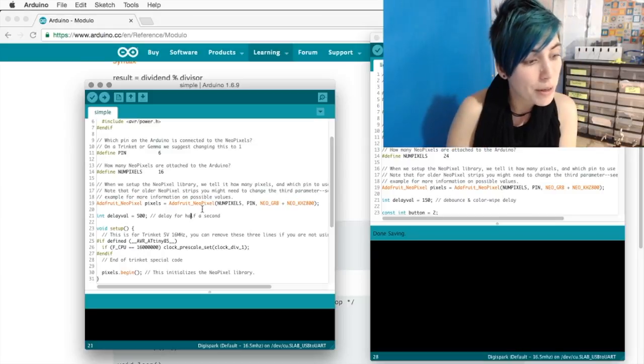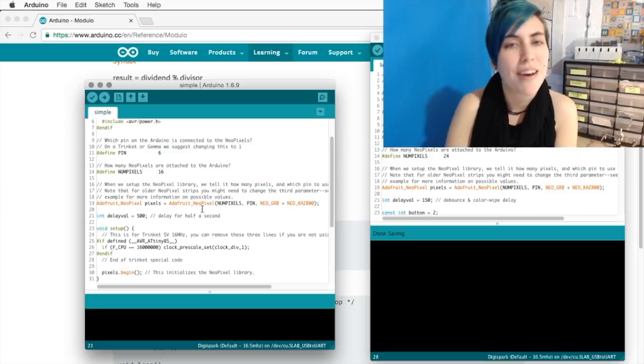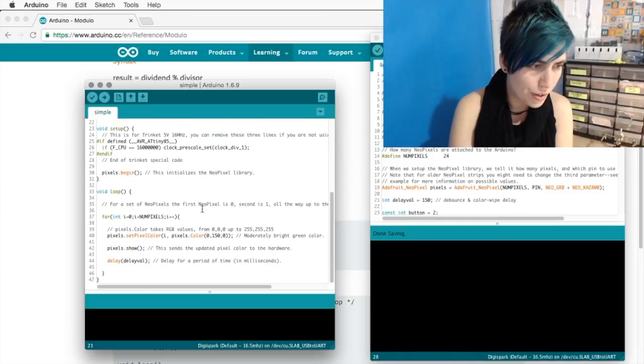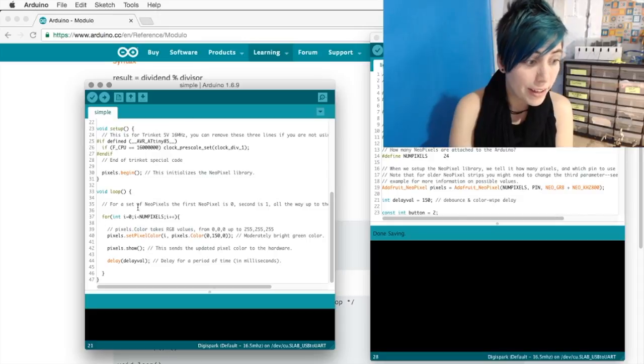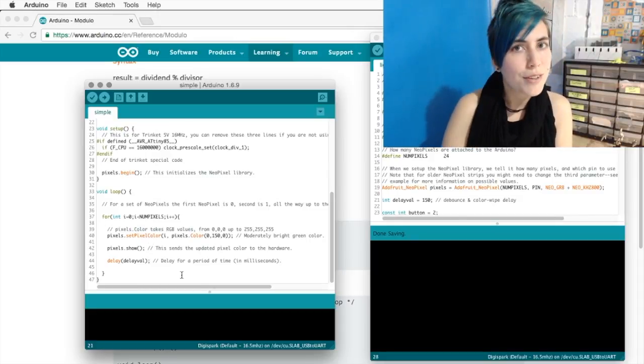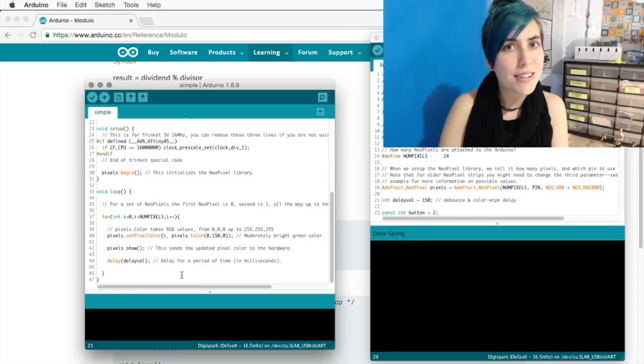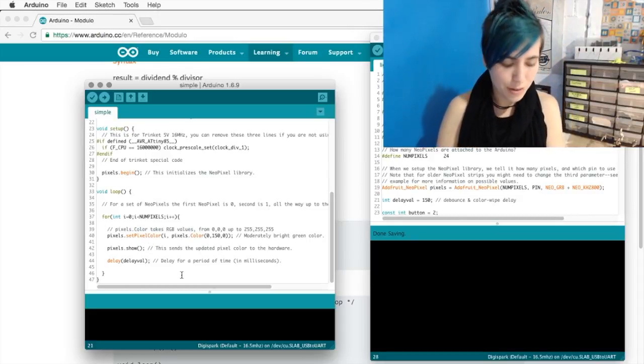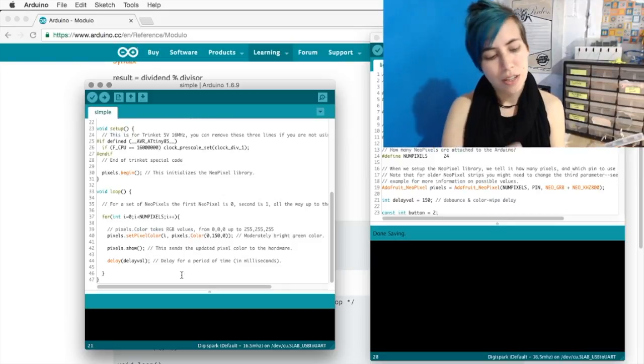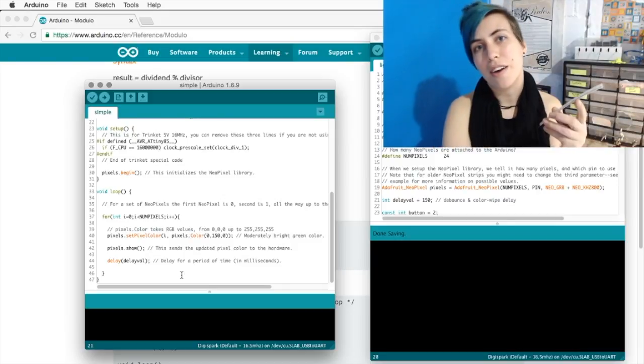They've got an initialization area where you tell it what your strip is like using those variables. And then we have this delayVal variable. So once you've set up everything, in your loop you have a for loop, which uses that delayVal variable to create a wipe effect.